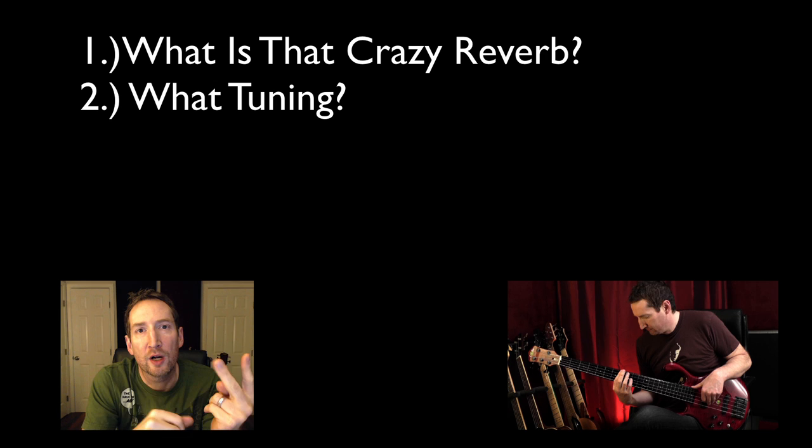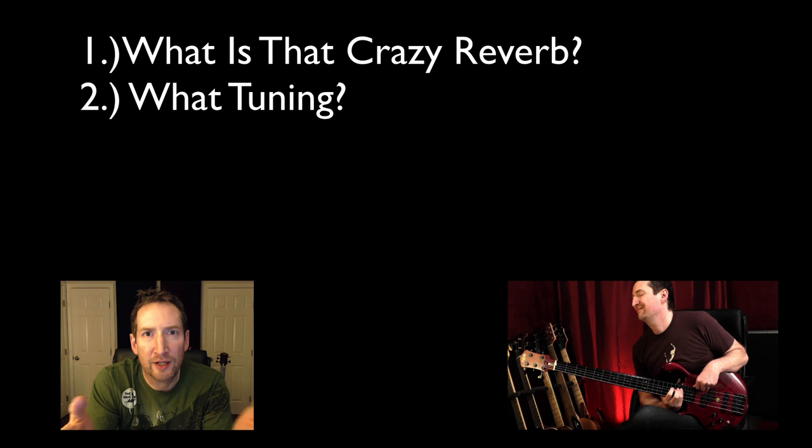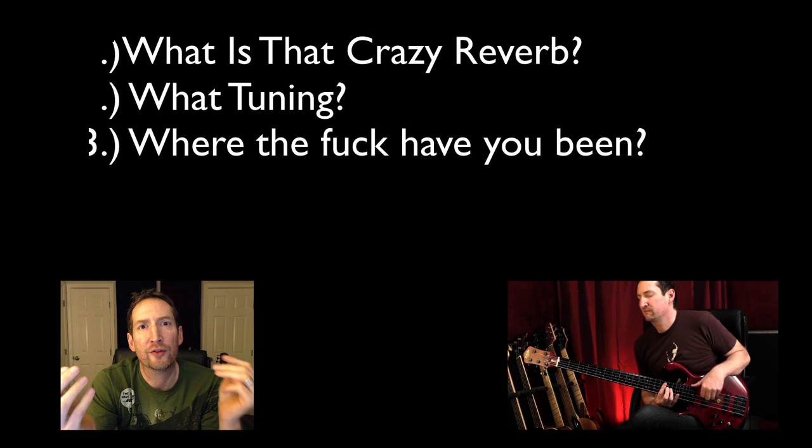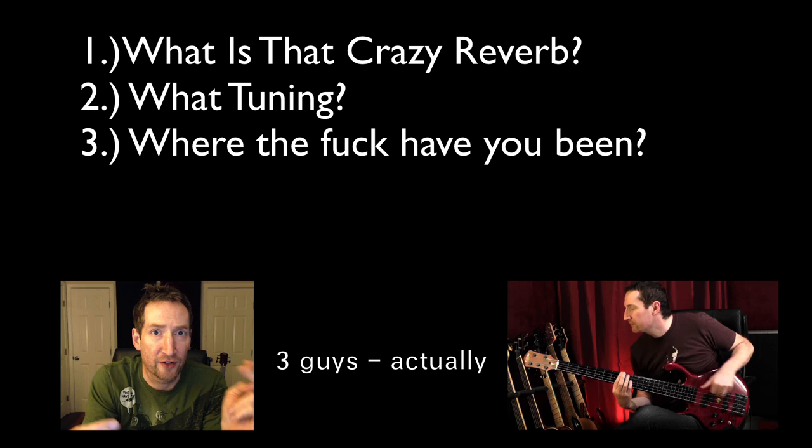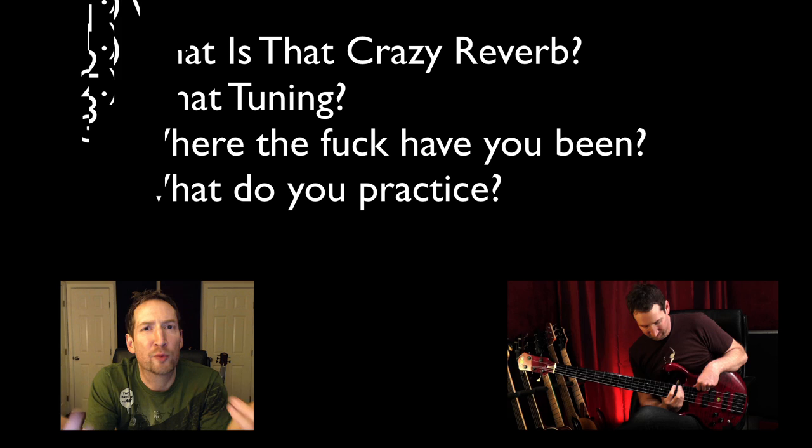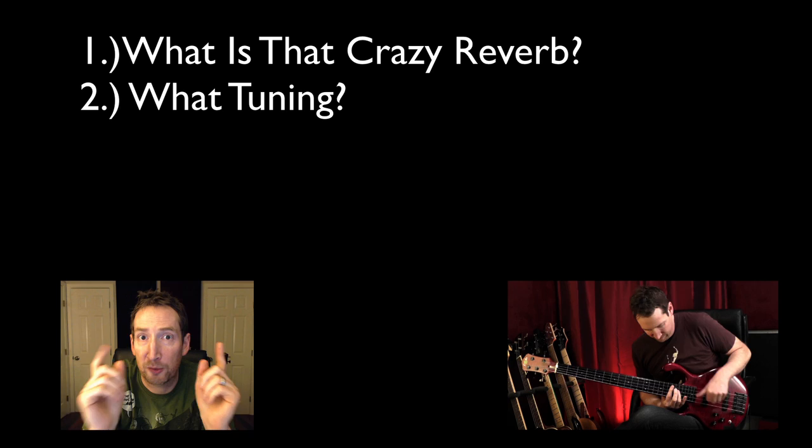Number three was why have you taken so long to do a solo bass video - two guys asked that. And then finally, what do you practice? Somebody asked me what do you practice, so we'll talk about that.